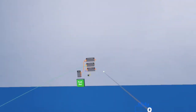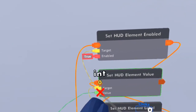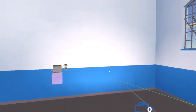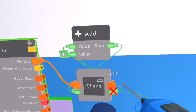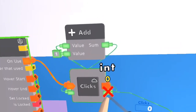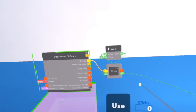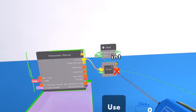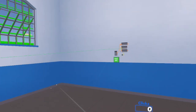Let's say you want the value of the HUD element to be the value of the clicks. So now every time you click, you see it goes up, but it does not activate automatically.